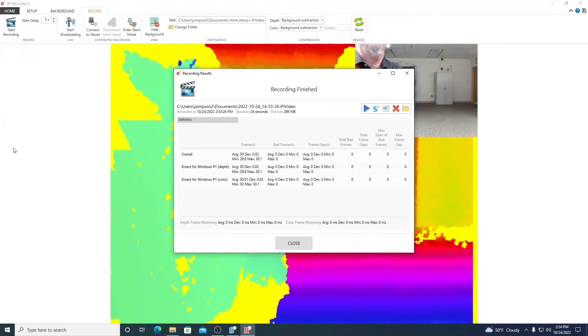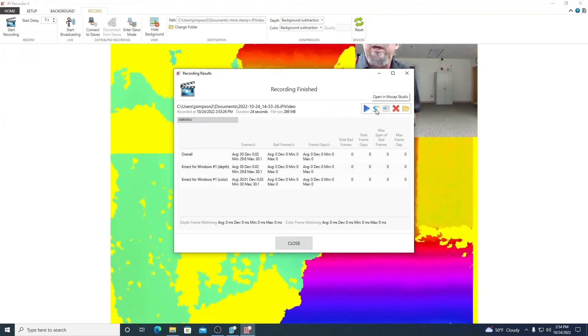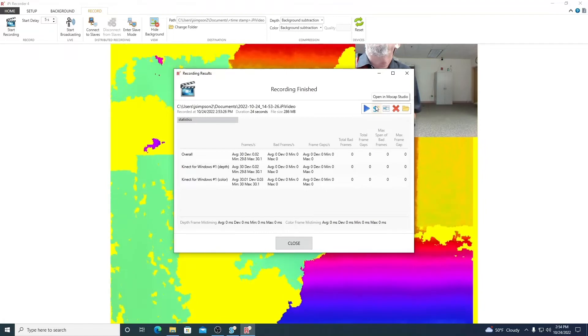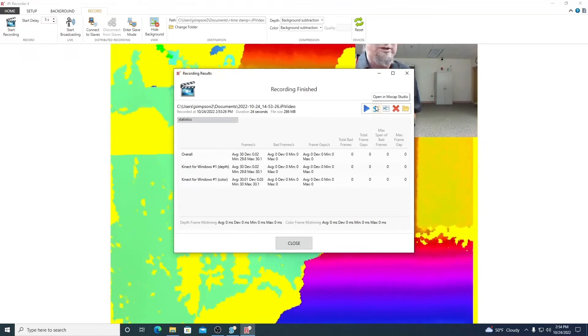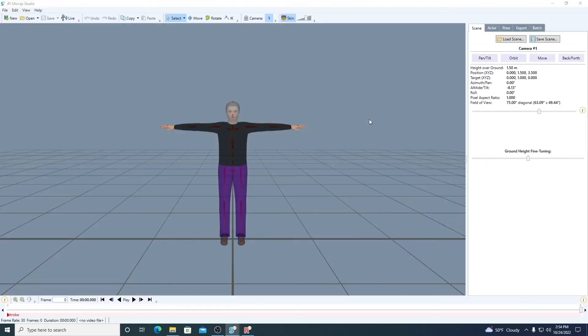I always like to be in a T pose at the beginning. And then we can do something simple like, hi, how's it going? Maybe you're a boxer. Maybe you want to throw a few punches. Maybe you just want to bend down and pick something up off the ground. Lots of things you can do. Act out a simple action. When you're done, come up and hit stop recording. From here, we will send our file to mocap studio.